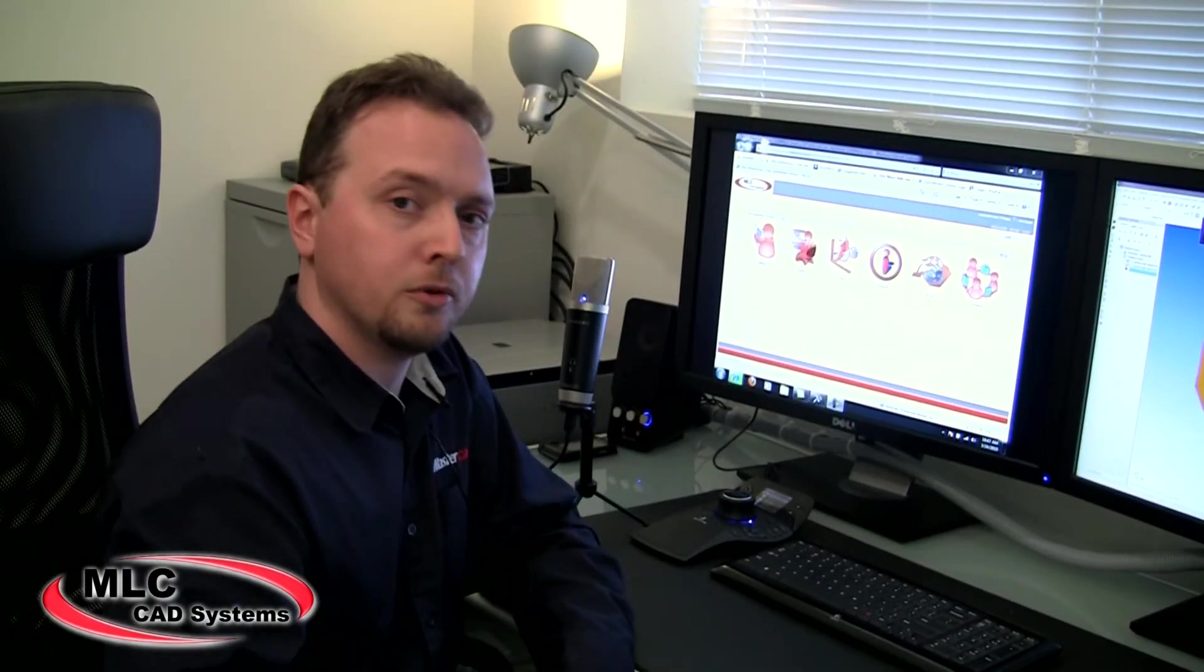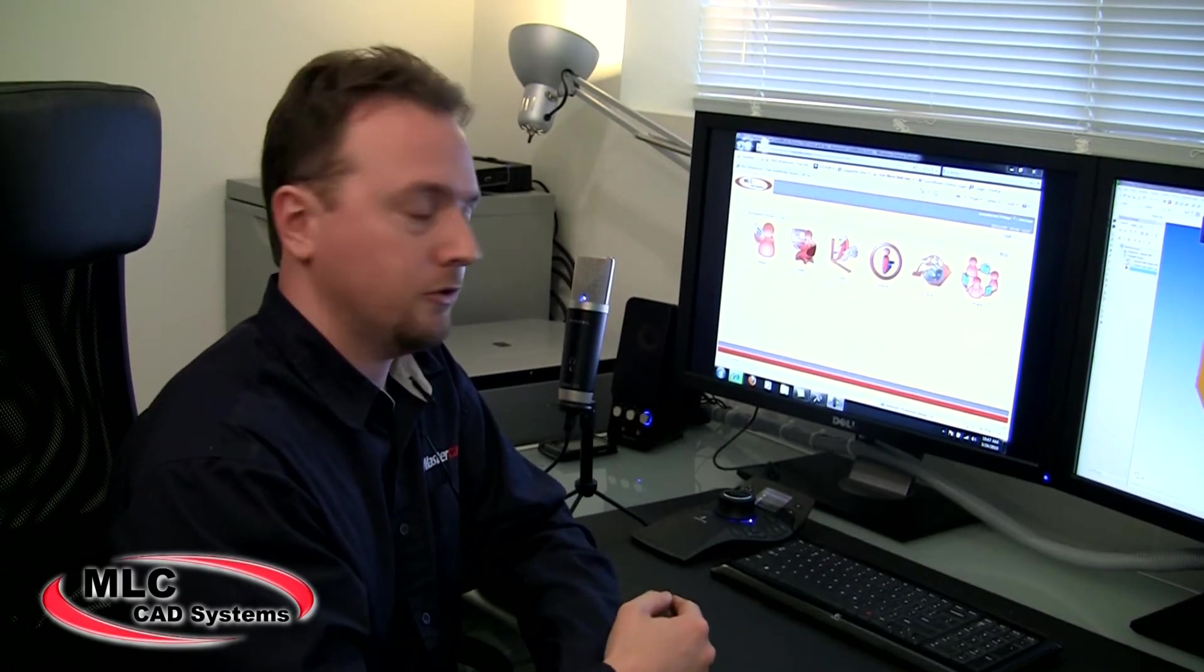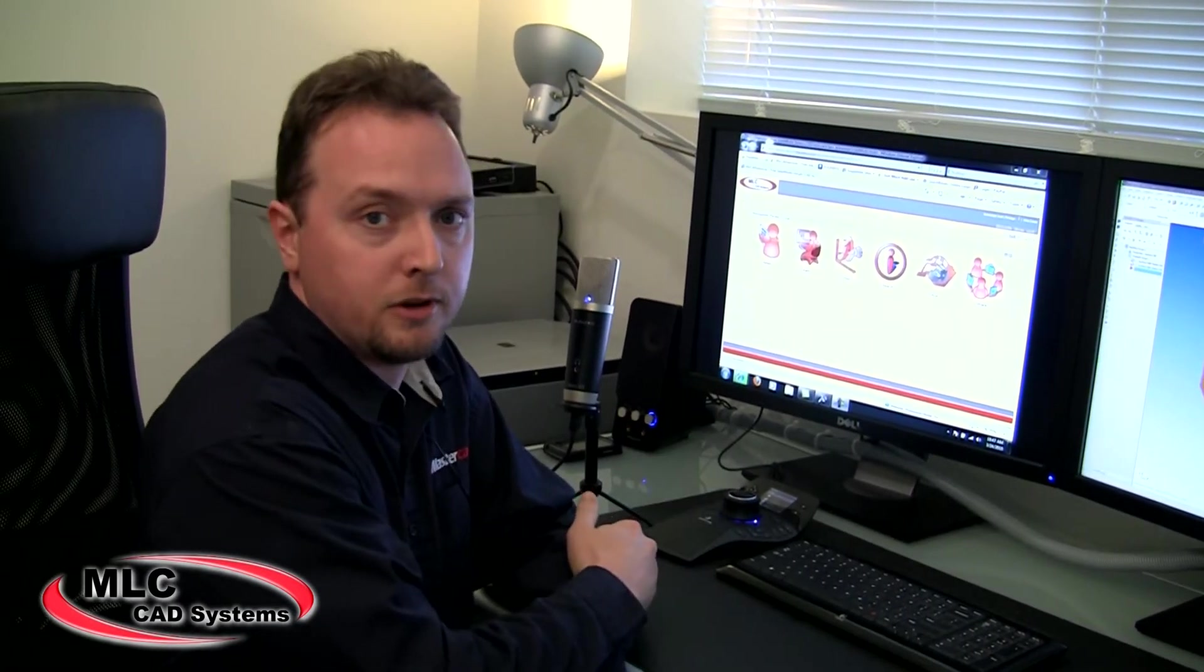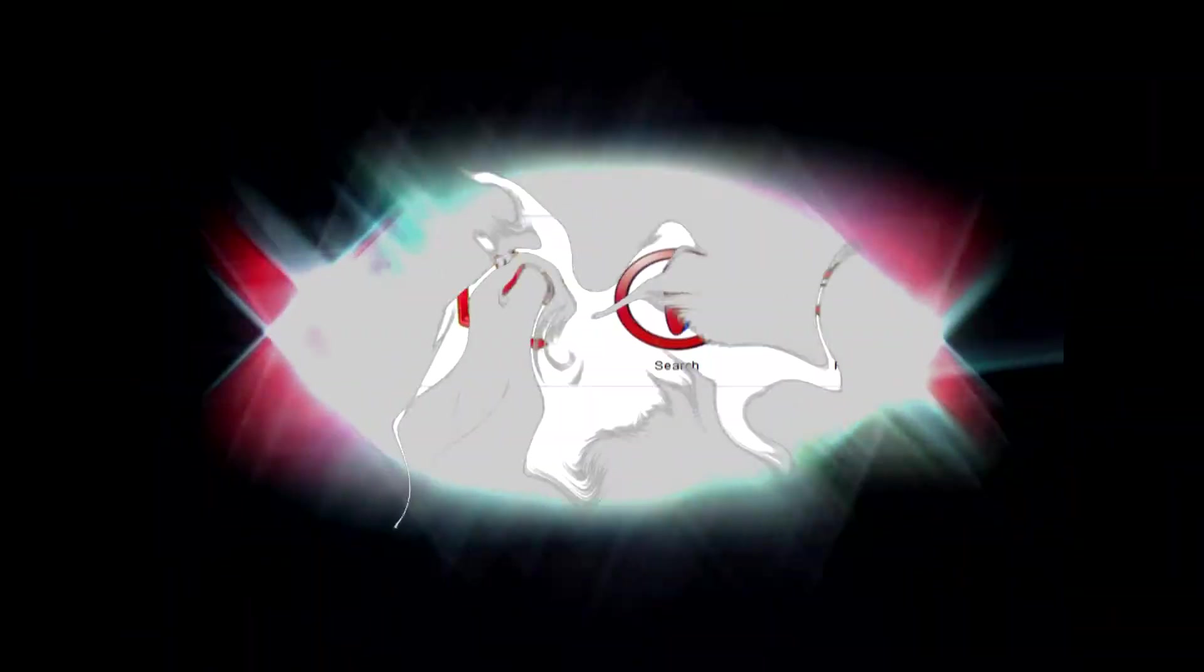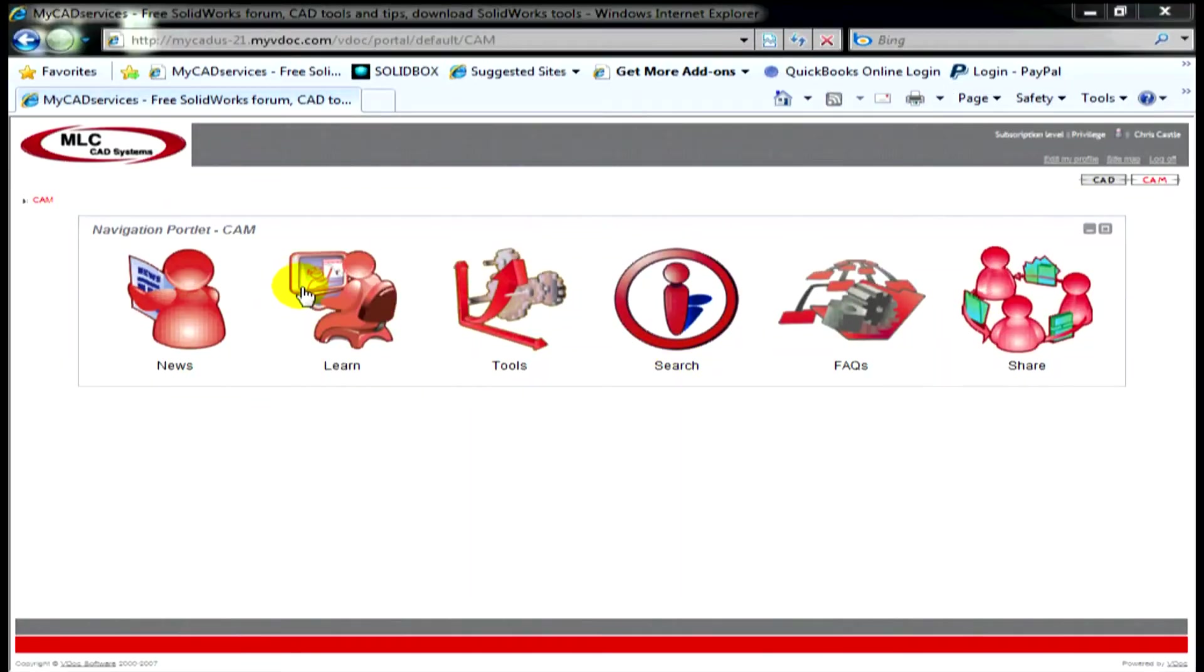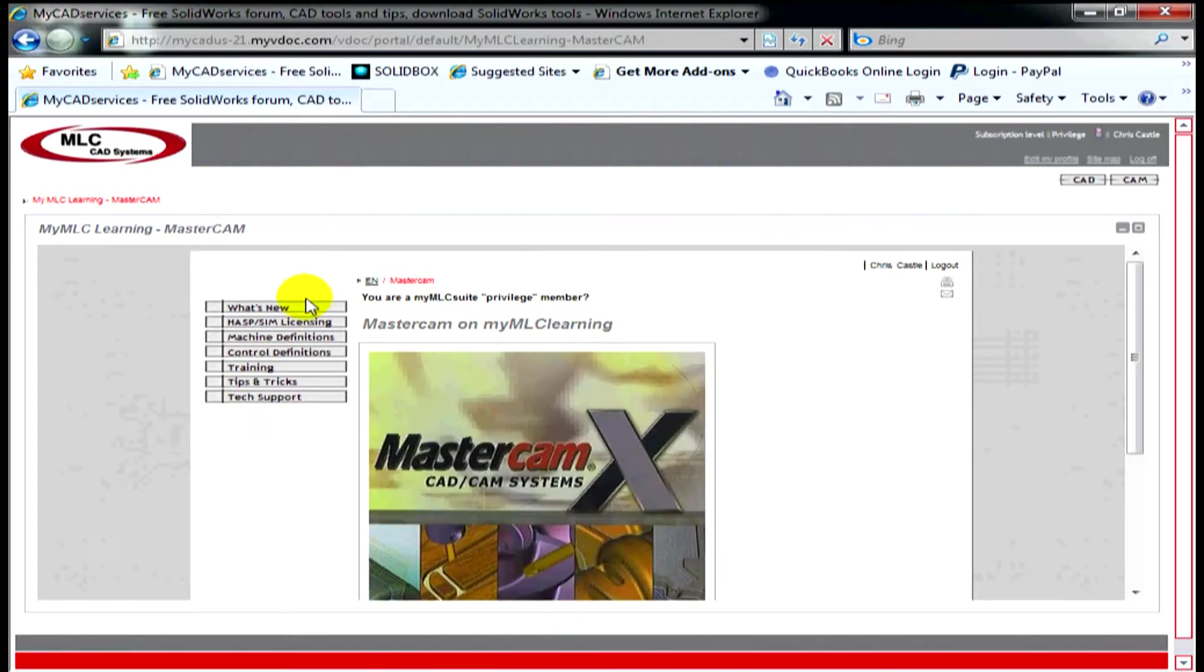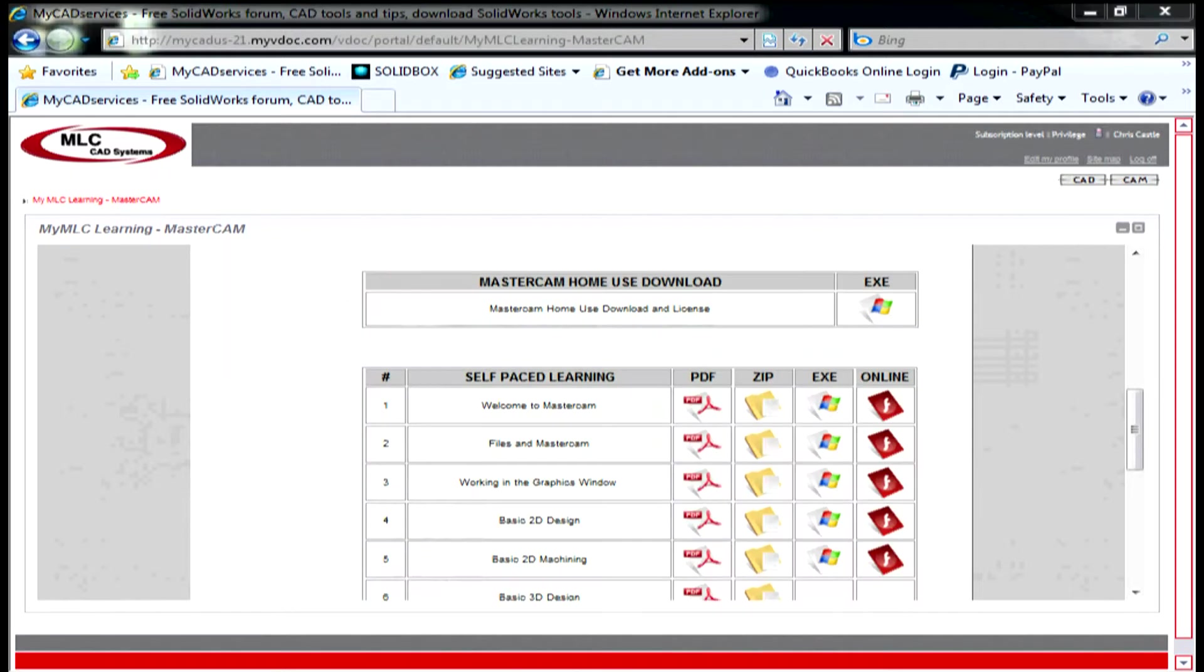Alright, so the next step is how to get to the training resources. From within the CAM menu of my MLC services, you click on learn, and on this page you click on the training link. Inside of the training link I've got several resources available.